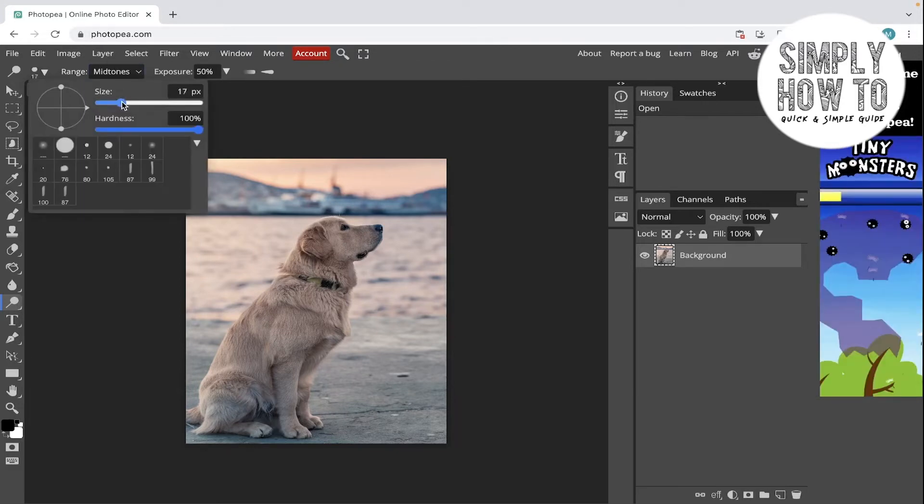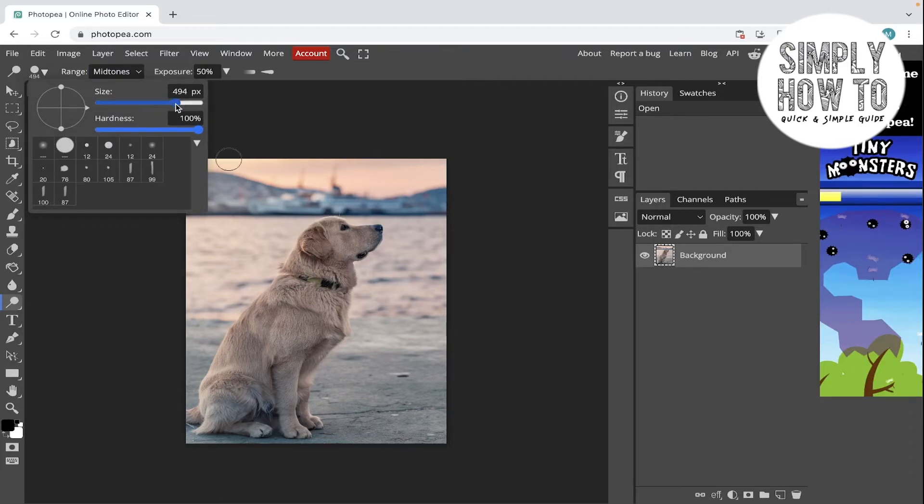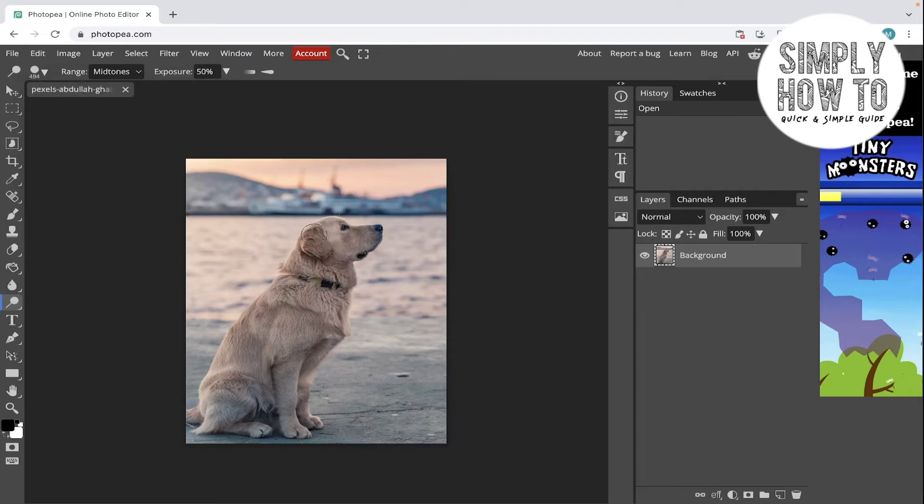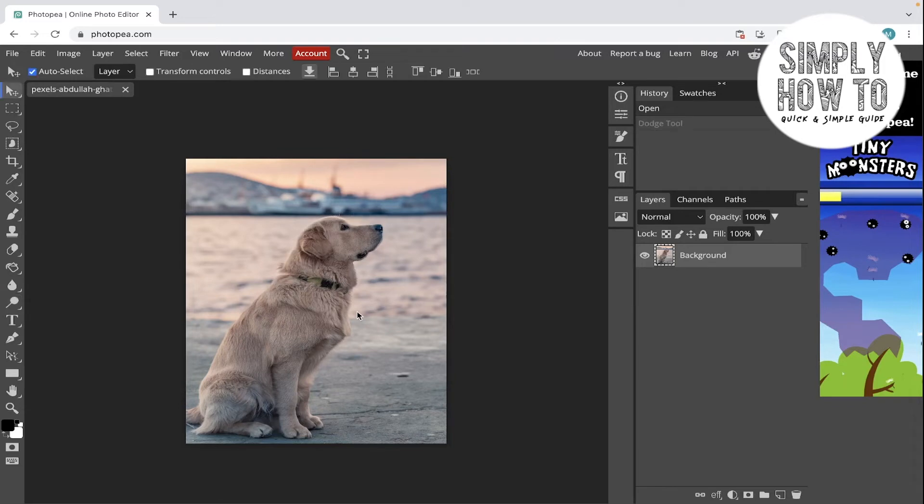Choose the brush size from here. You want to increase it like this in order to see how it affects. And now let's dodge. As you can see the effect here on the dog, it lightens it. Before and after.